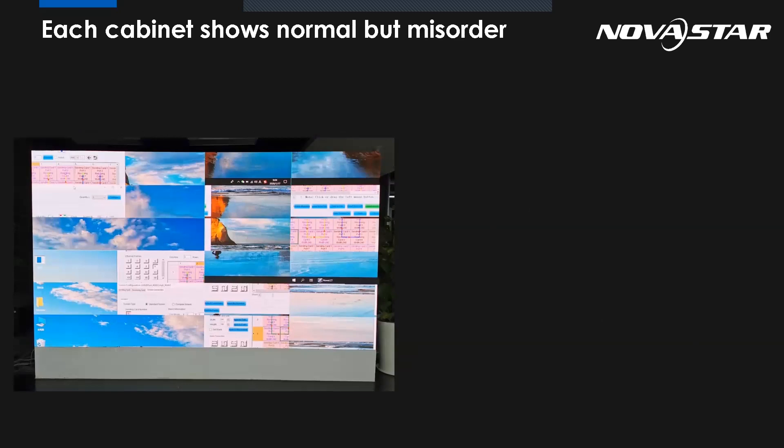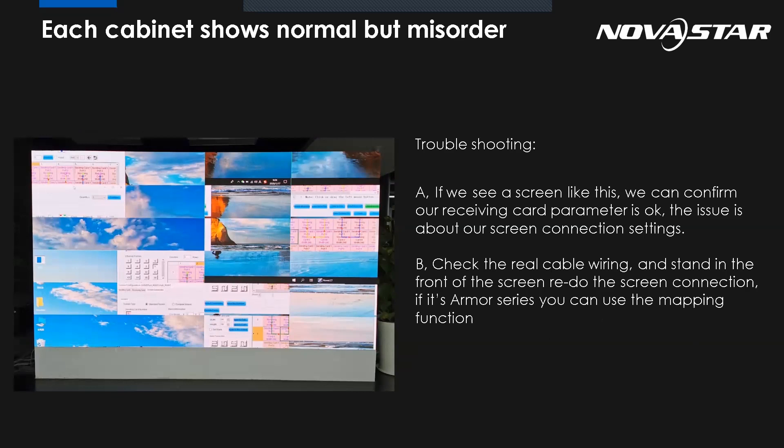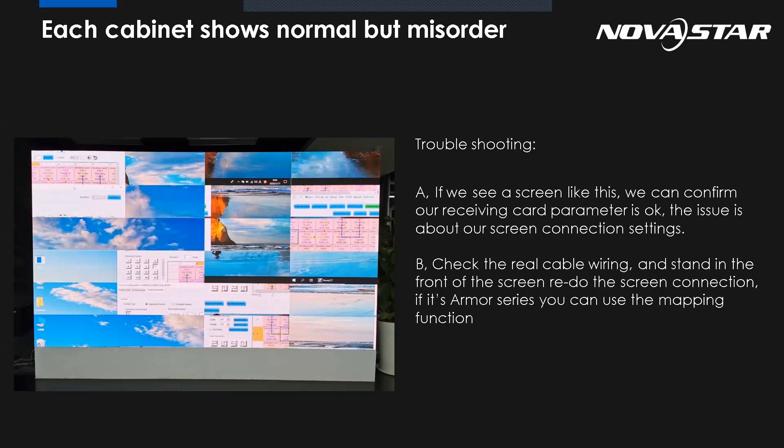This one showing each cabinet shows normal, but image on the screen is misordered. So what could be the possible reason for this one? If we see the screen like this, we can confirm that our receiving card parameter is okay. Because for each panel, each cabinet shows normal. So the issue is about our screen connection settings.